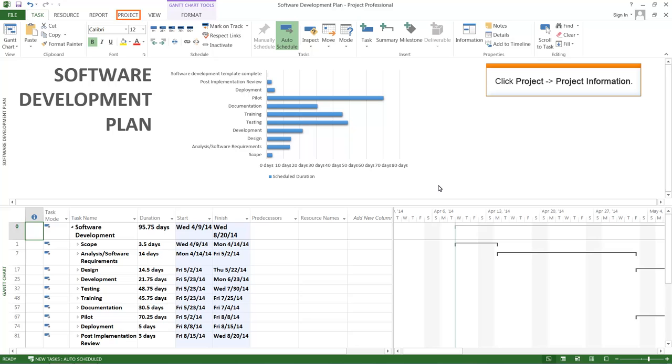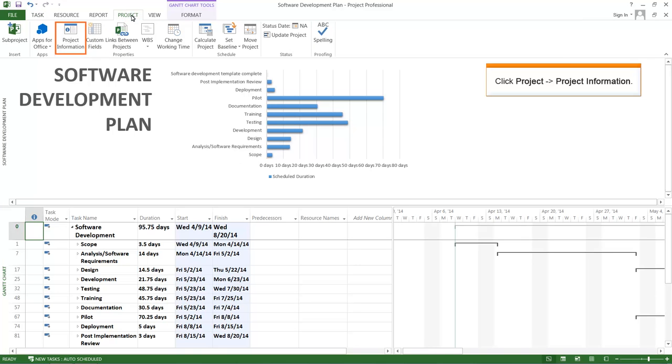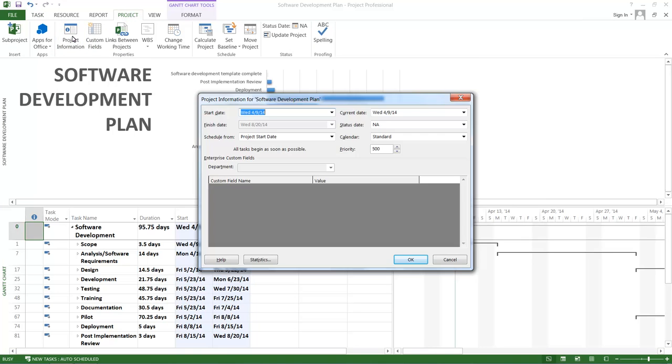Click the Project tab and click the Project Information option. The Project Information window is displayed.